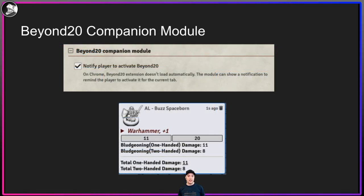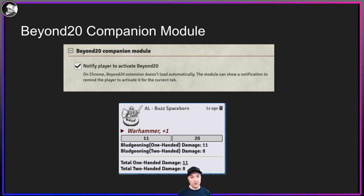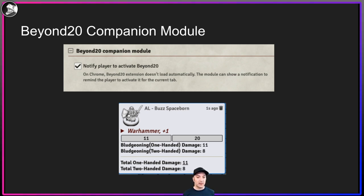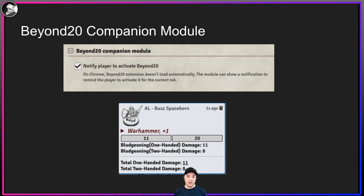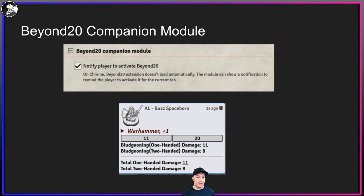Next one is the Beyond 20 Companion Module. If you use Beyond 20 in Roll20, you can also have those rolls move from your D&D Beyond character sheet over into Foundry. The formatting for that output isn't as pretty, but for players who are just using their character sheets in Beyond 20 and don't want to mess with anything new in Foundry, this will definitely work. It'll let people learn their character in D&D Beyond before they invest time in Foundry, and especially for things like spells it's really useful.